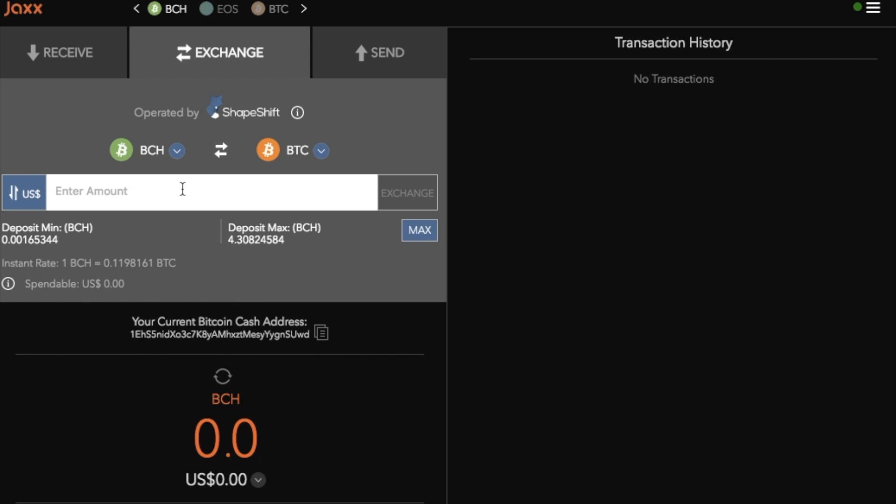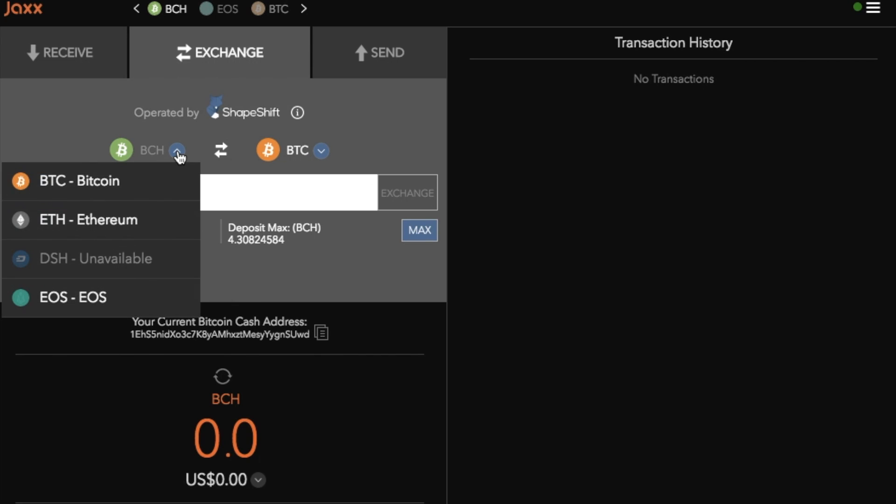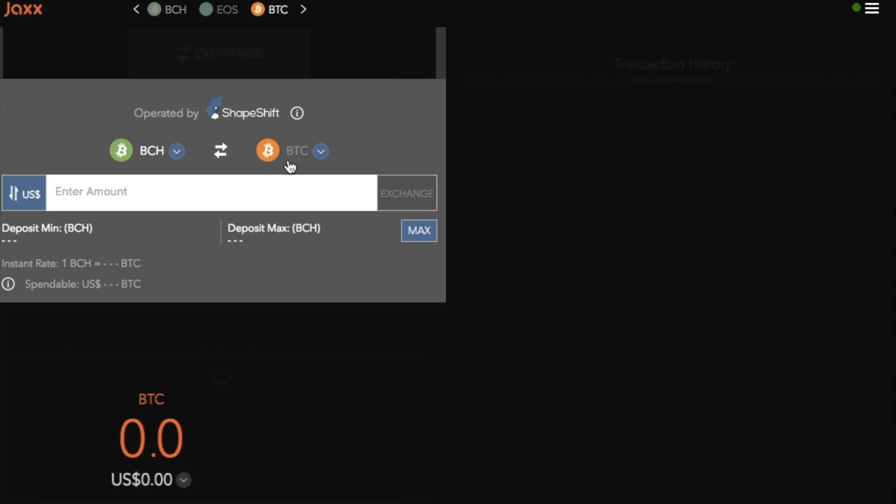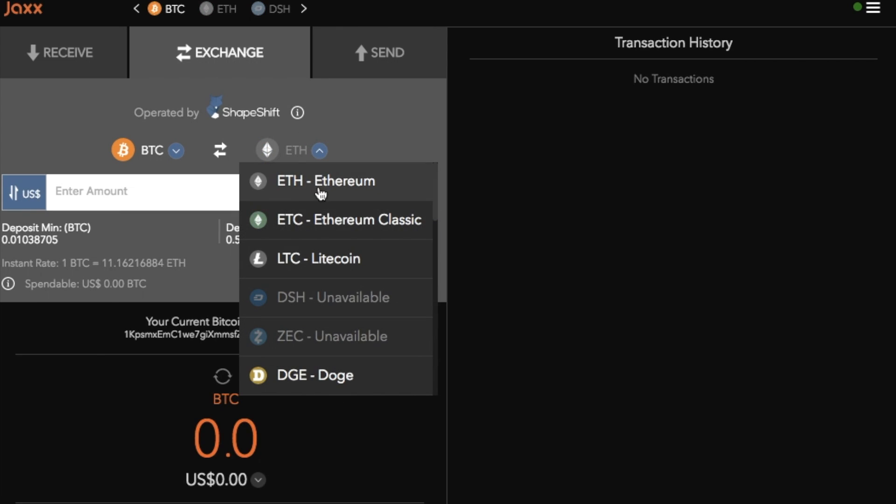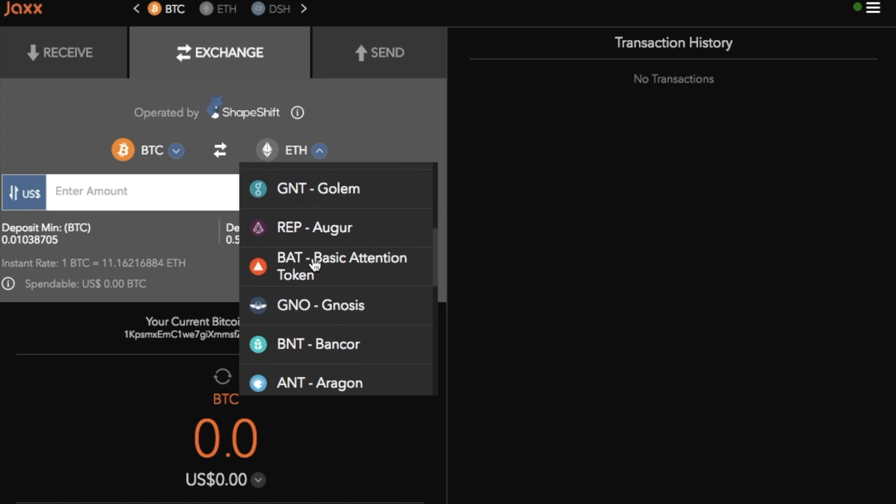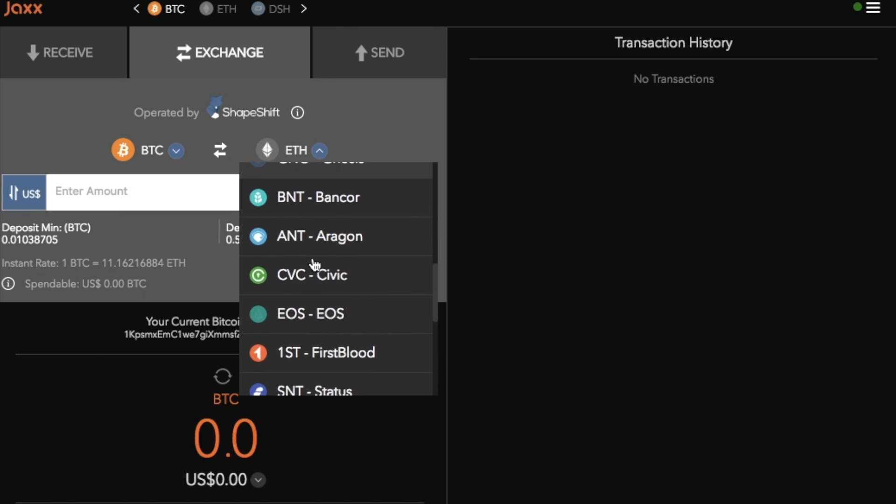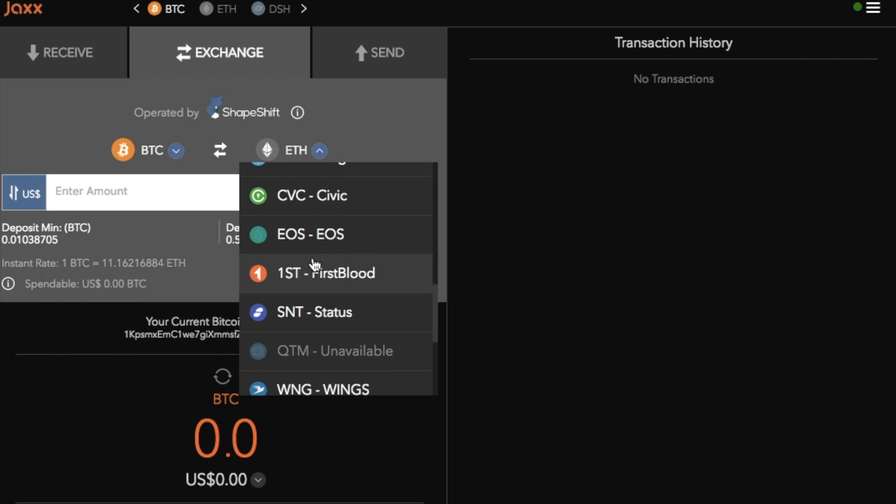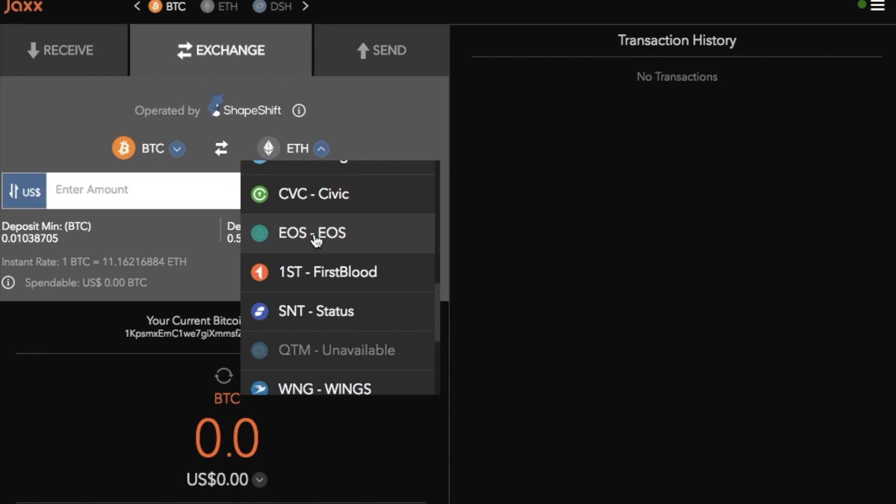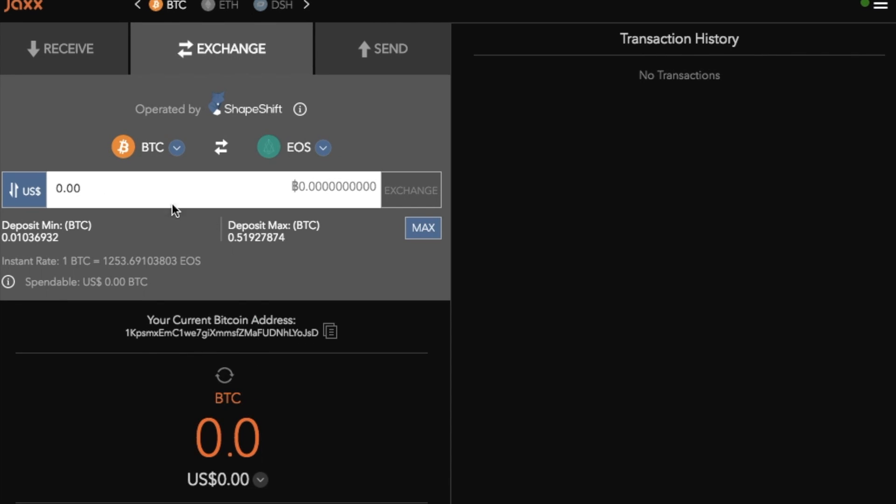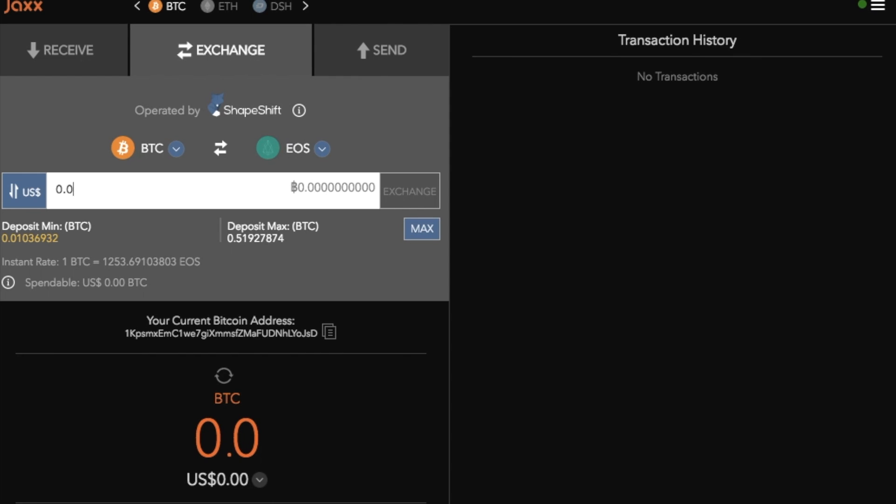So I'll take you through that process now. Say for example you would like to exchange from Bitcoin. It will then provide you with all the cryptocurrencies that you can convert to. So you have the likes of Salt, Civic, EOS etc. So if I now select EOS then I can type in the amount that I would like to convert.